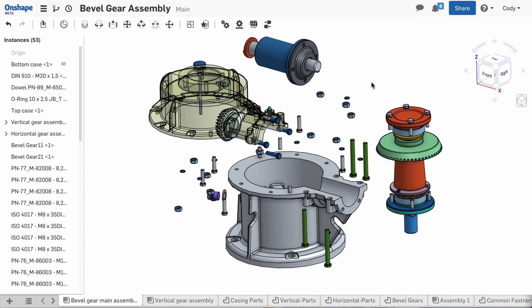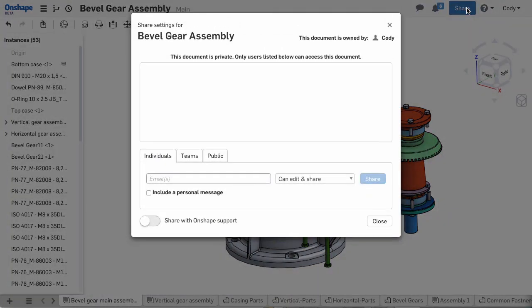The key to collaborating with others is sharing your document. This can be done by clicking the share icon in the top right corner. Then, type in their email address.